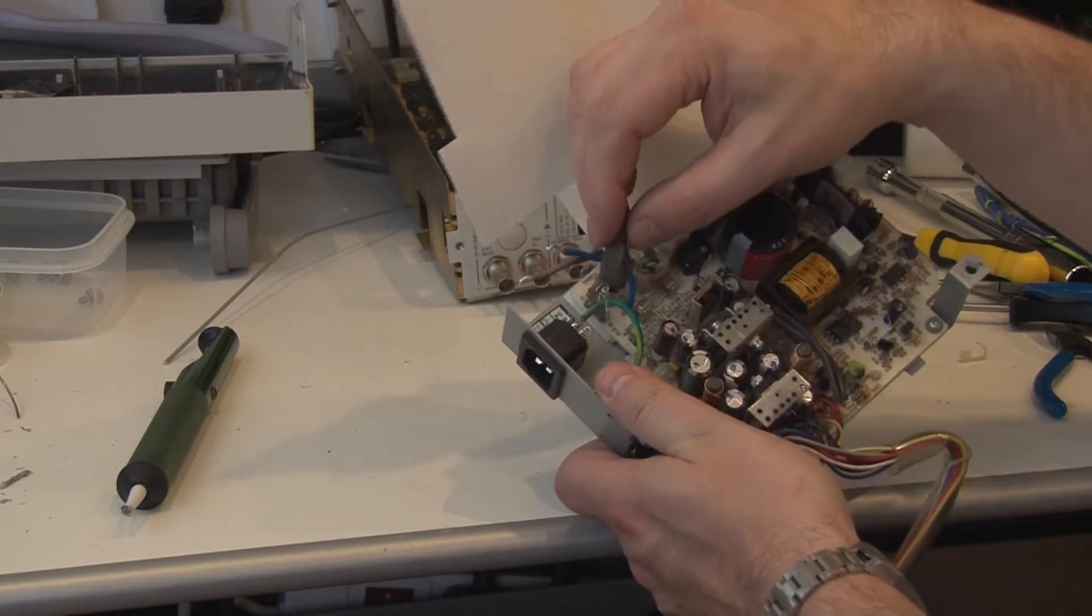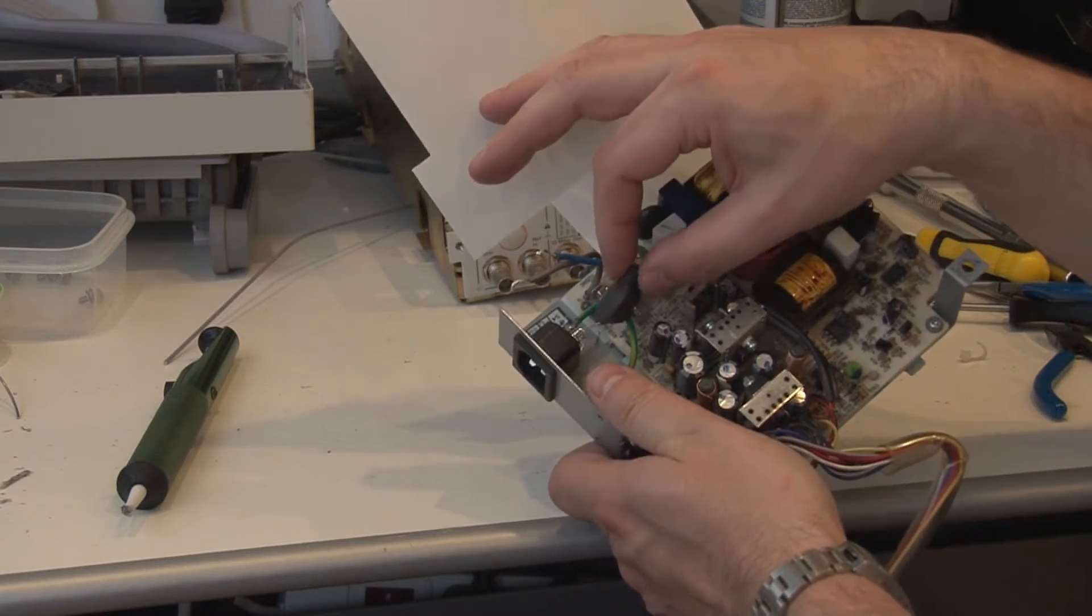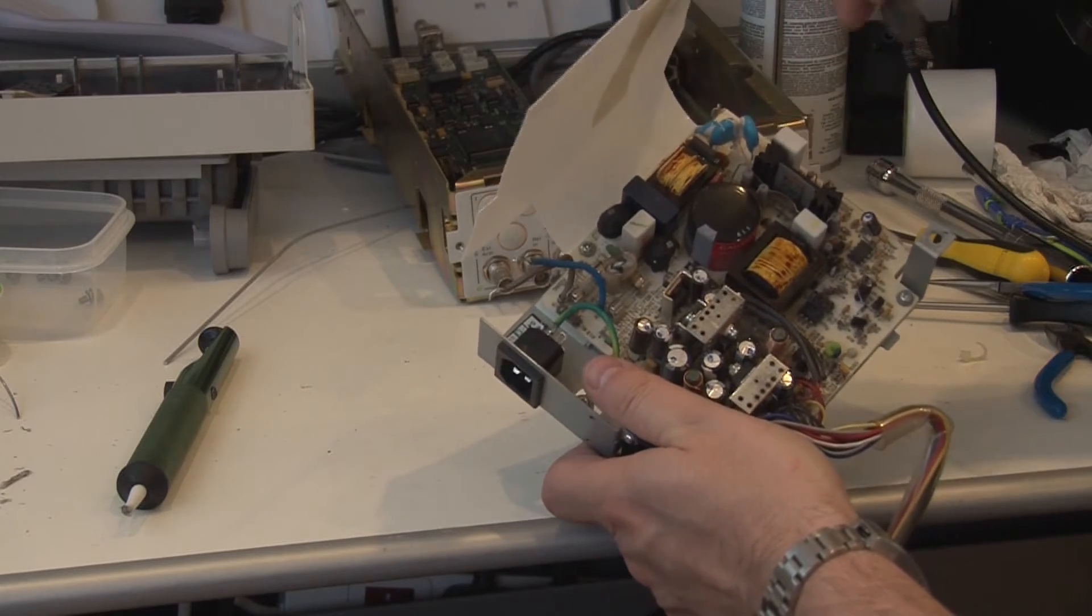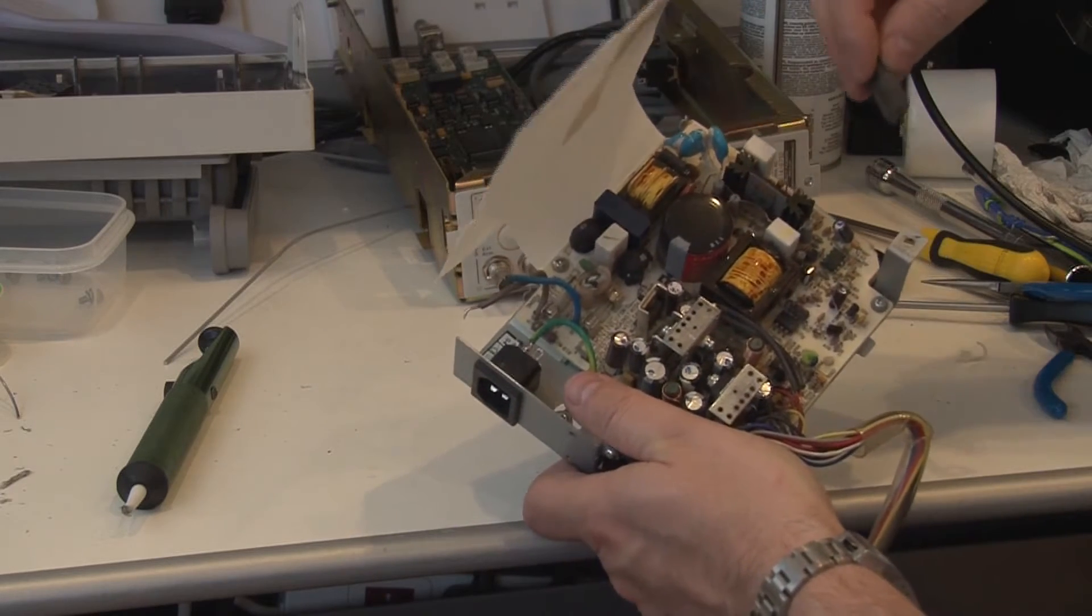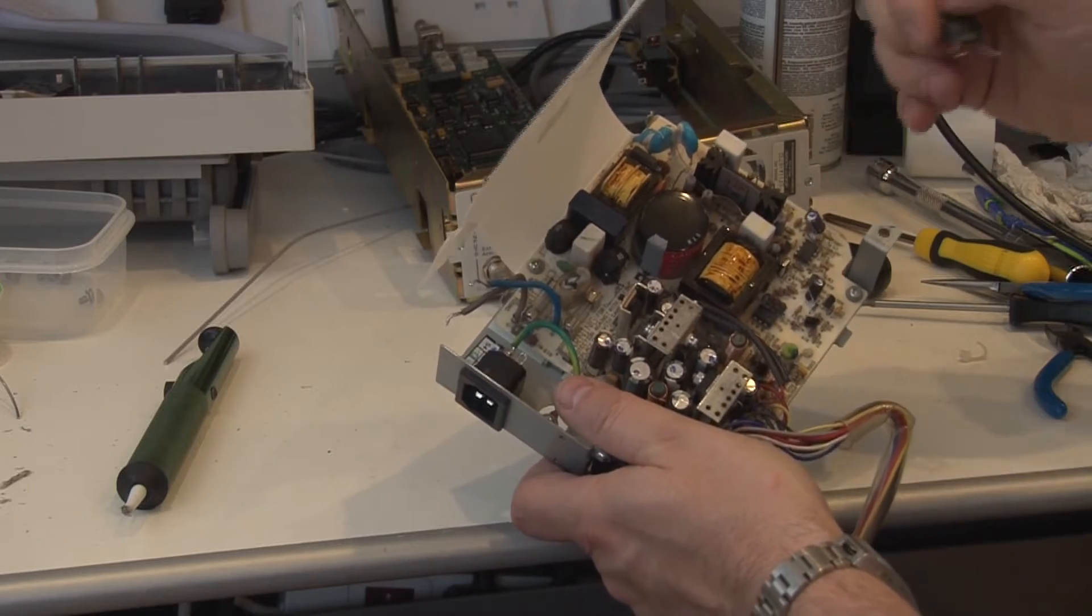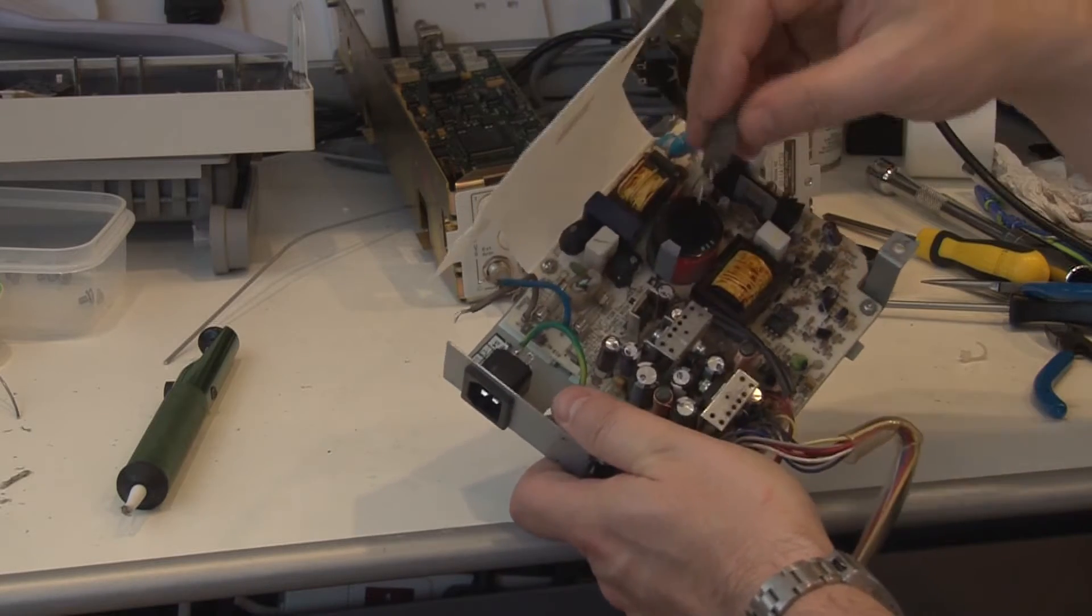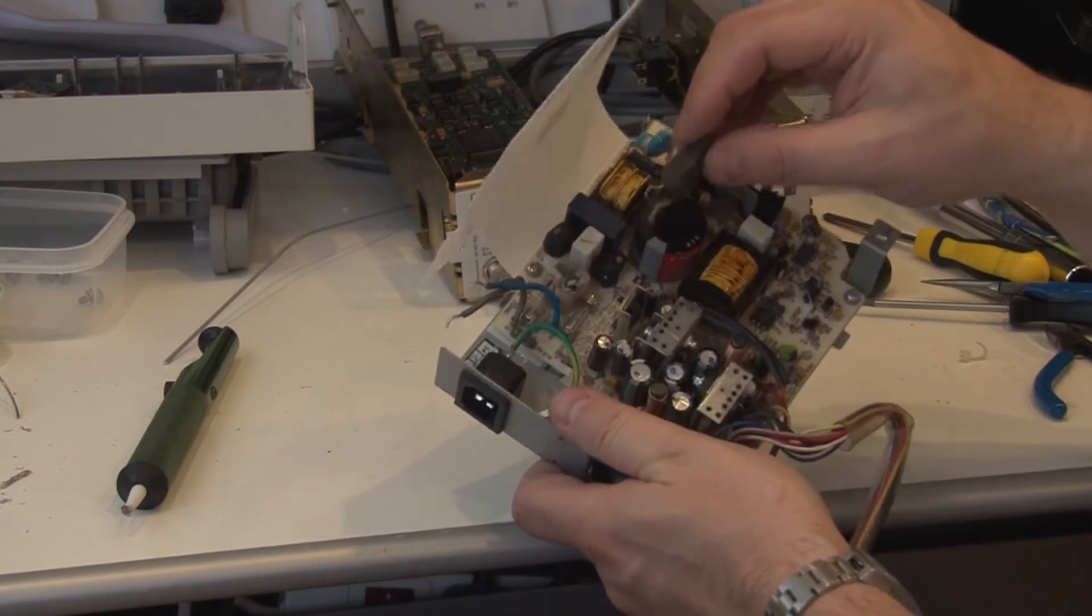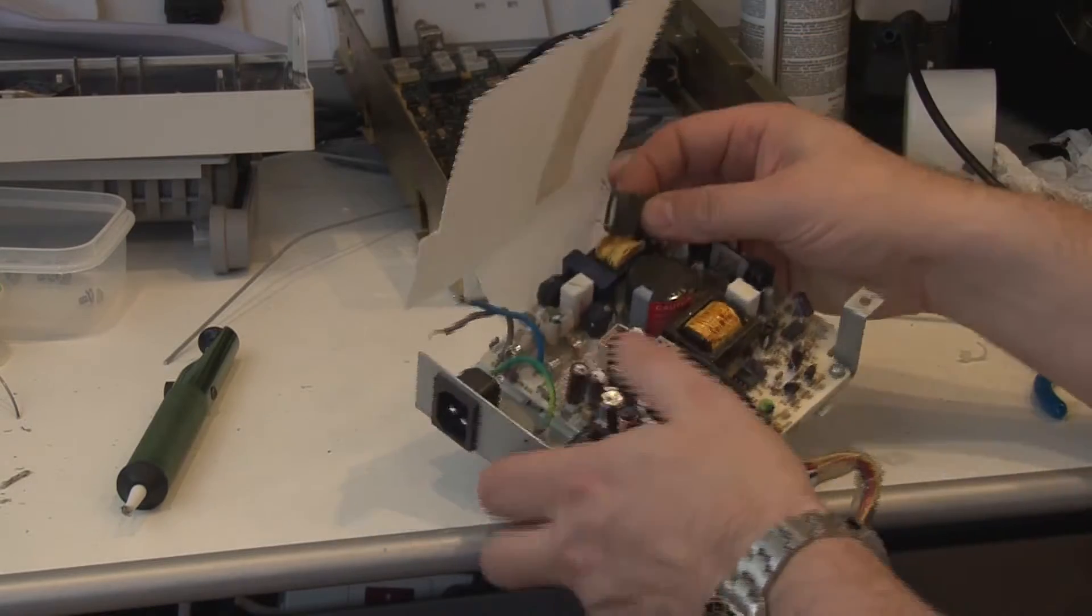I'm not leaving it across the connector as it was. I'll put it on the power supply side of the switch, so when the switch is off, the mains is completely isolated. That feels more appropriate.